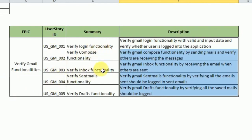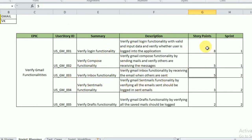Once user stories are created and documented by the product owner, in real time, at the beginning of the sprint, we have a sprint planning meeting. In the sprint planning meeting, we are going to give story points for the stories. Story points tell us what is the complexity of the user story. Usually story points are in the form of Fibonacci series — 1, 1, 2, 3, 5, 8, 13, 21 — and each and every story we need to give story points.